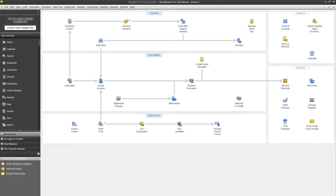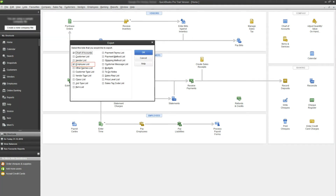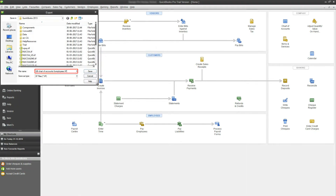Log in to your QuickBooks desktop account. Export the chart of accounts and employee list by navigating to Files, Utilities, Export, Lists to IIF Files. Select employee list and chart of accounts, click OK in the download window, and save the file with an IIF extension onto your computer.